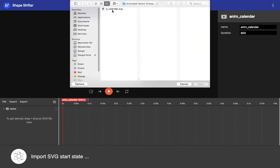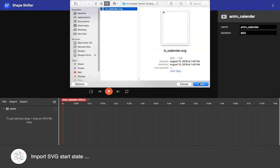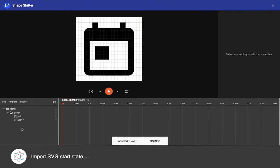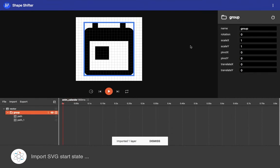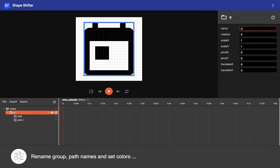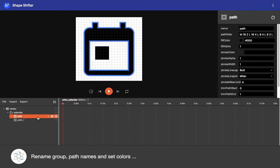Once you have imported the SVG into shapeshifter, let's all be good designers and have a proper name for groups and paths inside our vector.